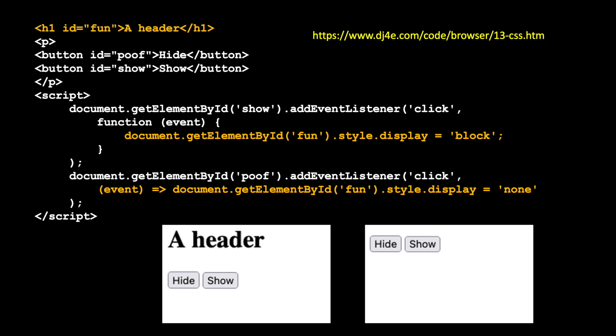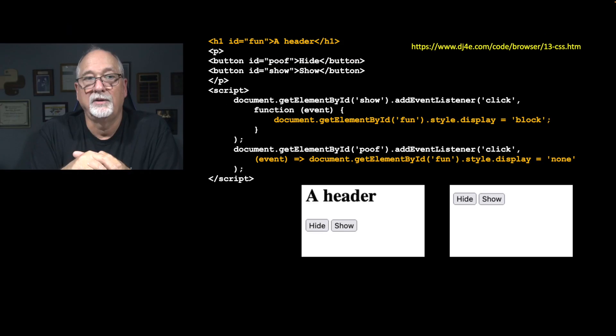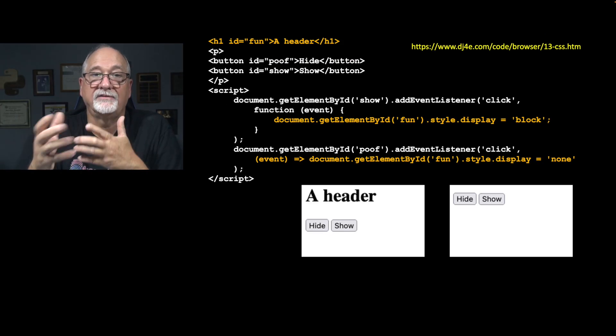And so for all intents and purposes, these two bits of code are equivalent. We're saying when there is a click on the poof item, we're going to call this function that has no name, but it takes as one parameter the event. The event is a parameter to all these little events that the browser sets up when it calls us, and then we're not going to use it, actually. We just say document, get element, ID, fun, style.display equals none, which makes it vanish.